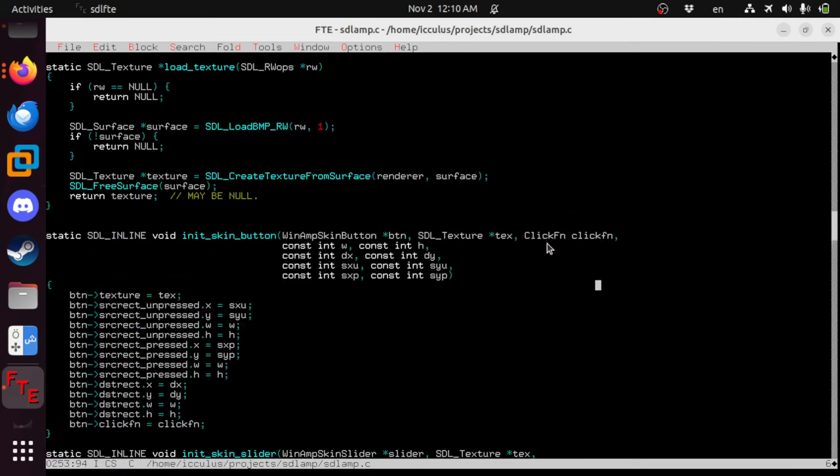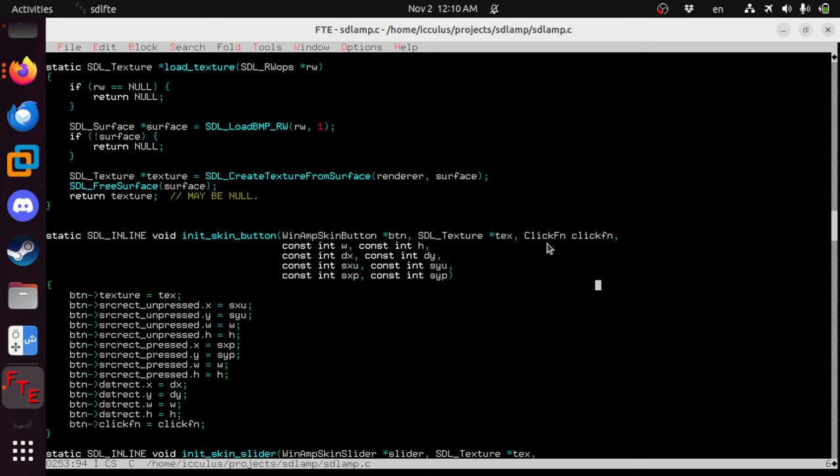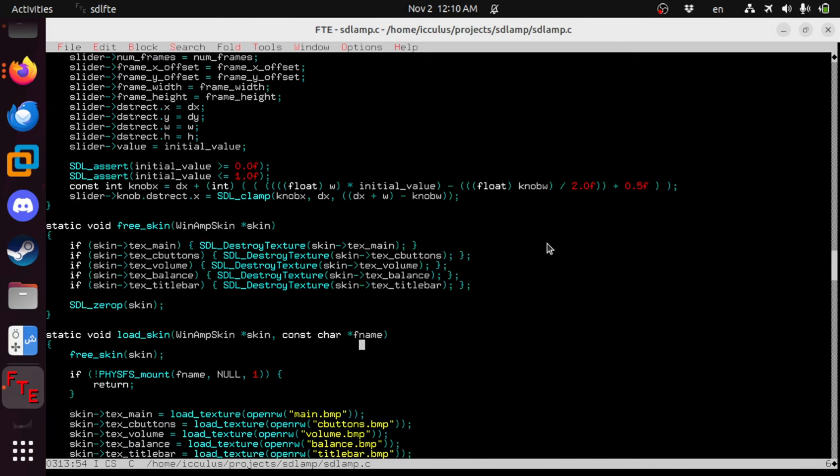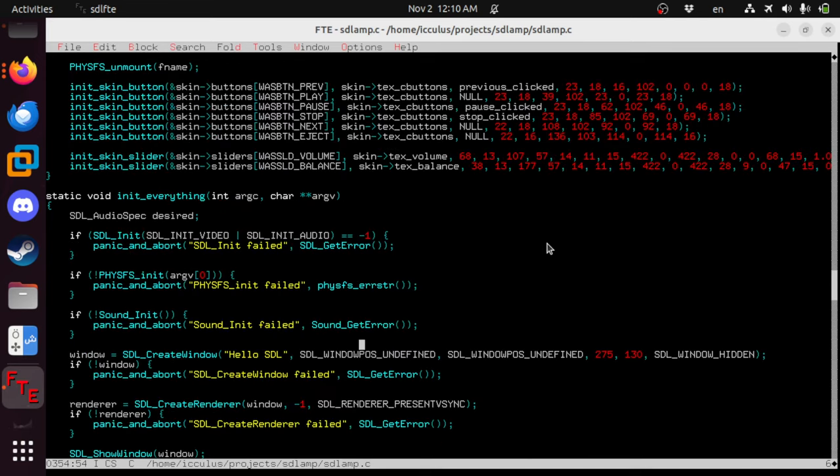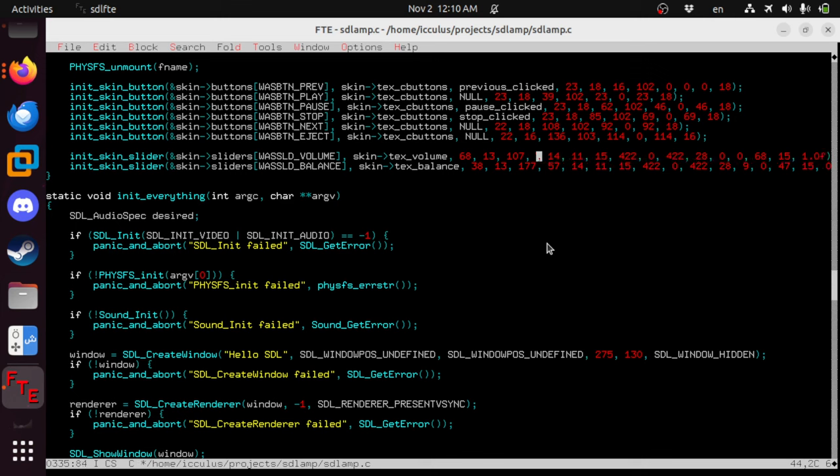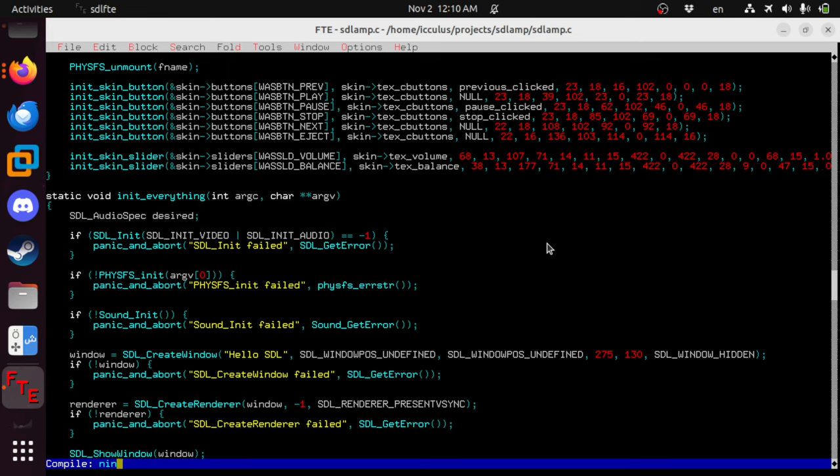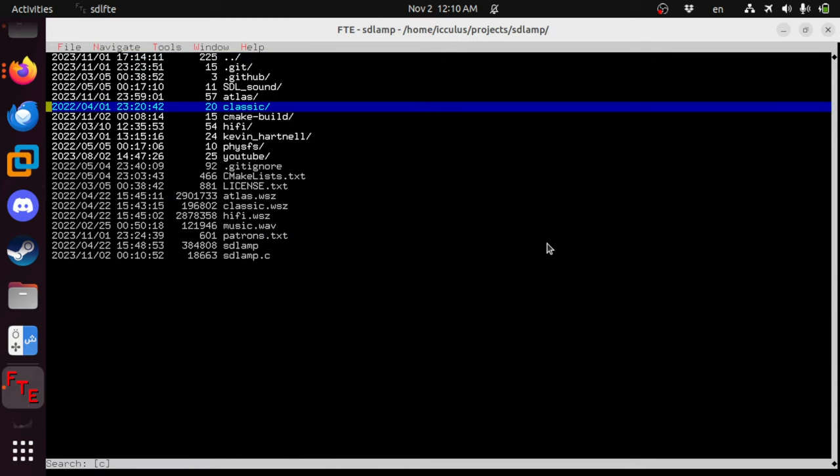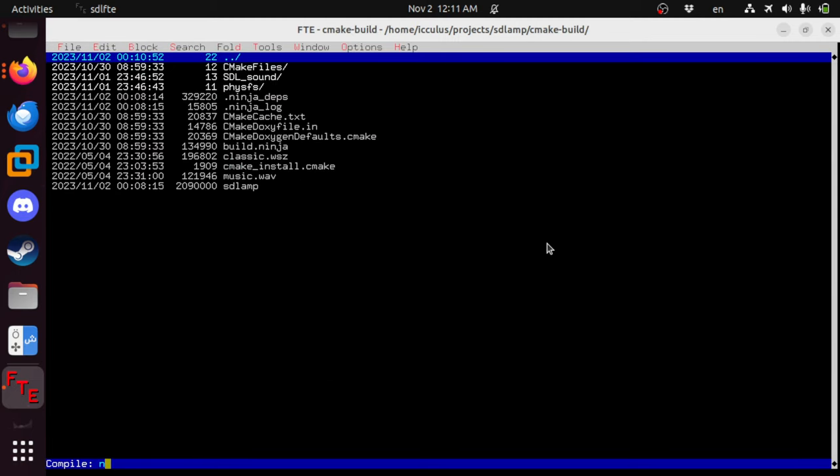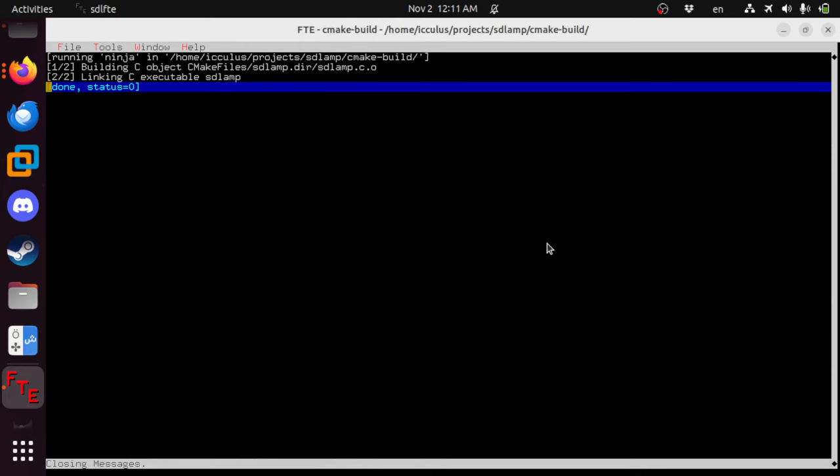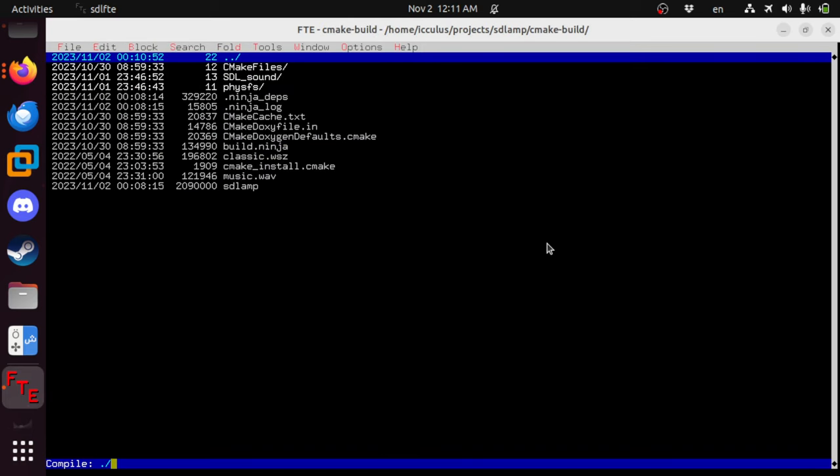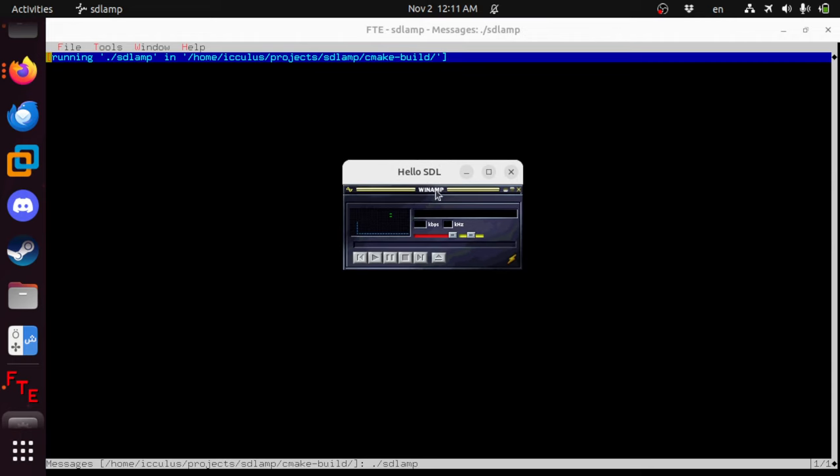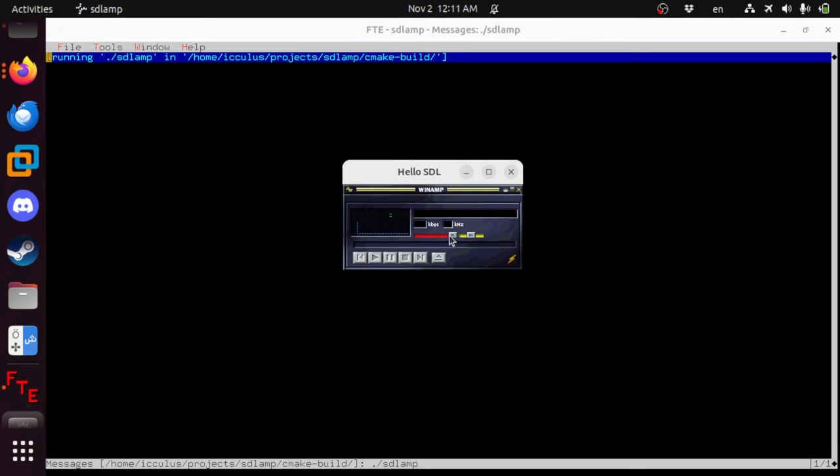And the sliders also need to change. Init skin slider. Same thing. Six arguments instead of seven for this one. It needs to move down by 14. So it's 57, that would become 71 if I did that right. Math is hard. And this should be in the right place now. Let's find out. All right. These are in the right place again. They work. And we're done. Good night, everyone. No, I'm just kidding. We're going to do a little bit more here.